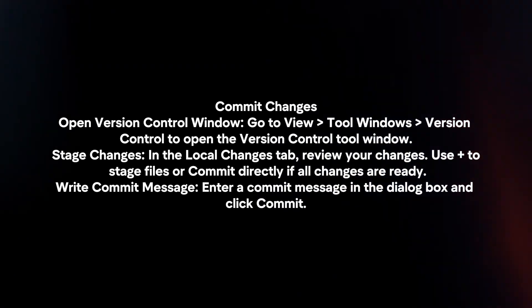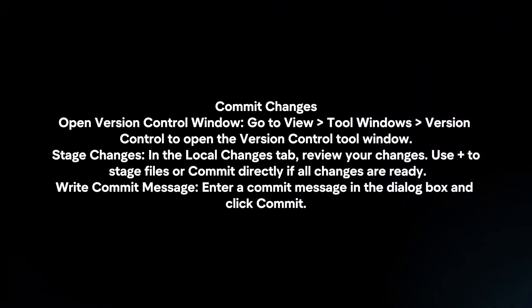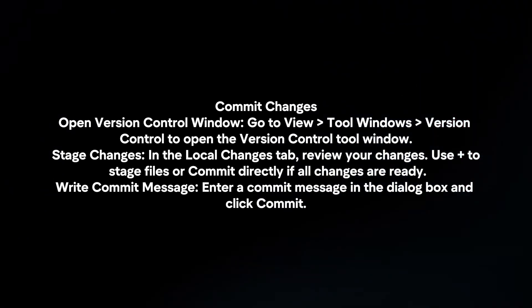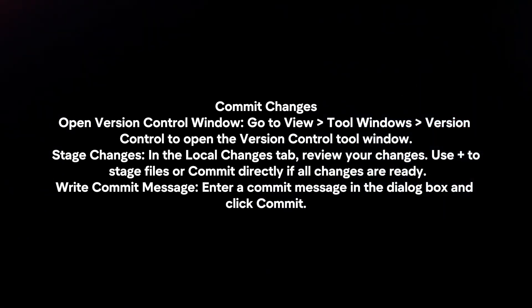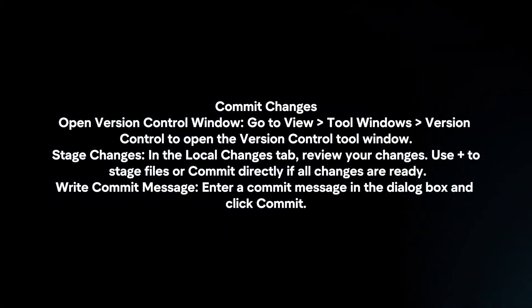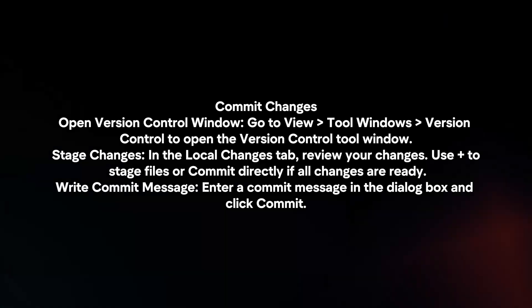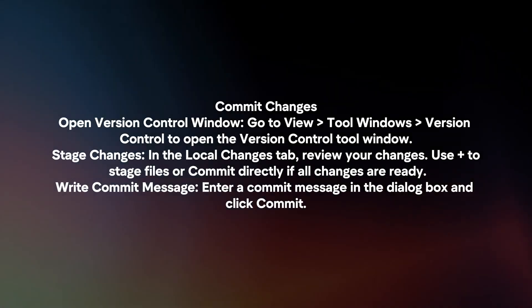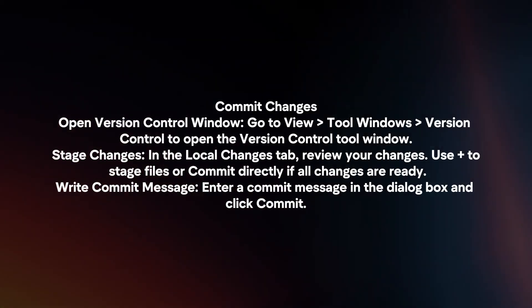Commit changes. Open the Version Control window. Go to View, Tool Windows, Version Control to open the Version Control Tool window. Stage changes.